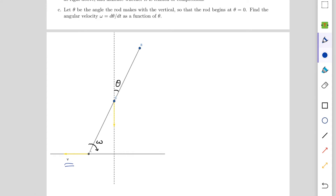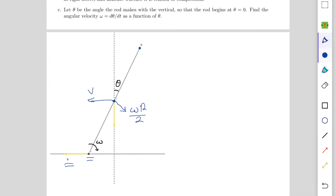With respect to the bead, the velocity of the center of mass can be shown in two parts: v along the horizontal direction and omega·R/2 perpendicular to the rod. Since the center of mass has no velocity in the horizontal direction, these two components must cancel horizontally. From this condition, we get the first equation: v = (omega·R/2)·cos(theta).